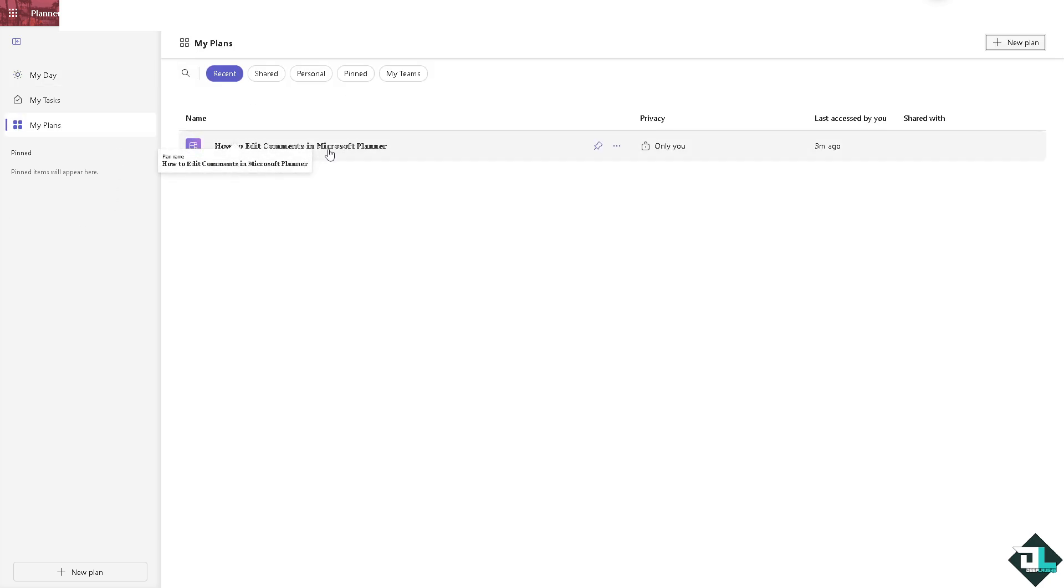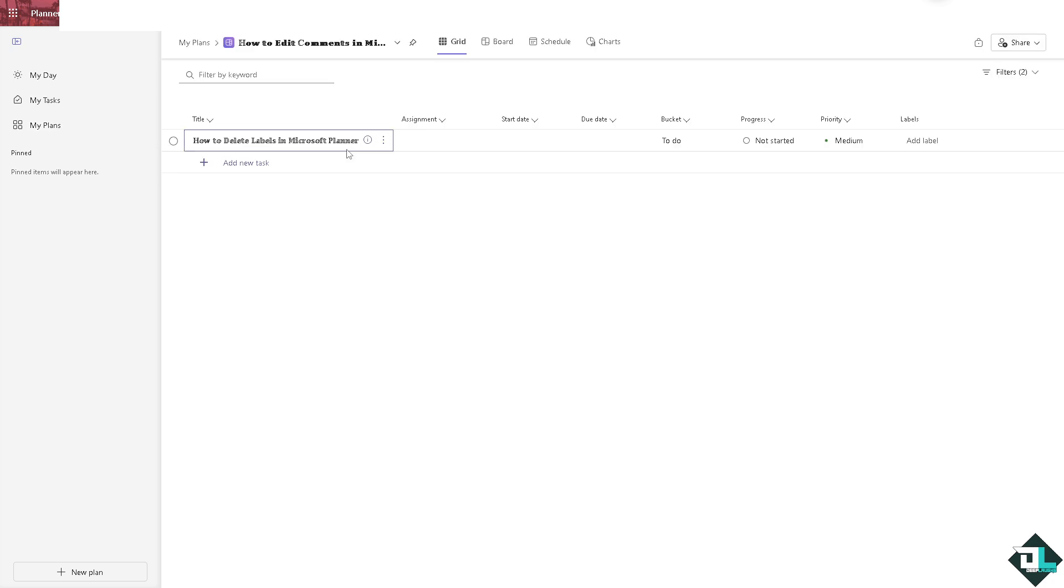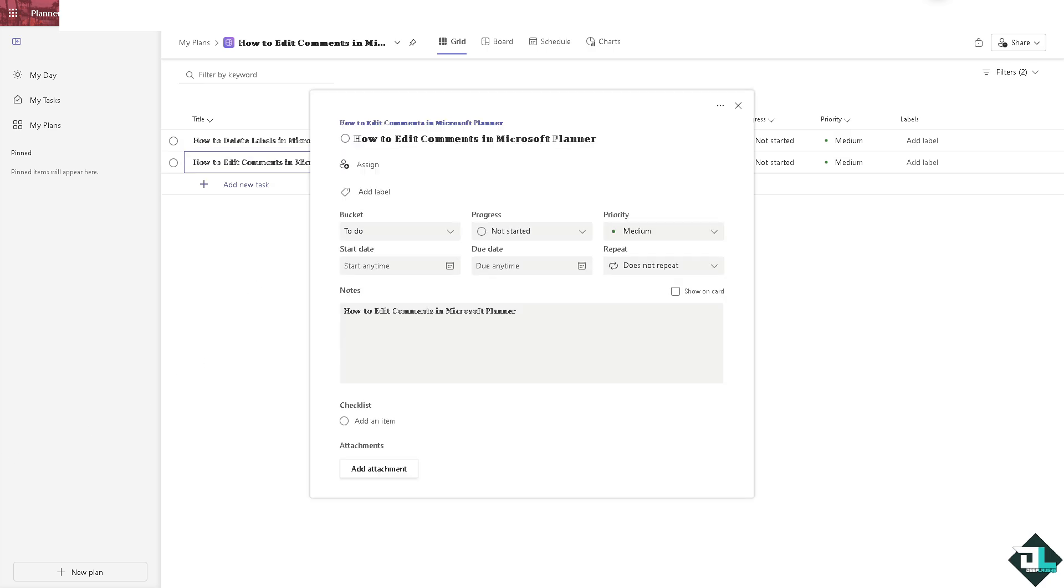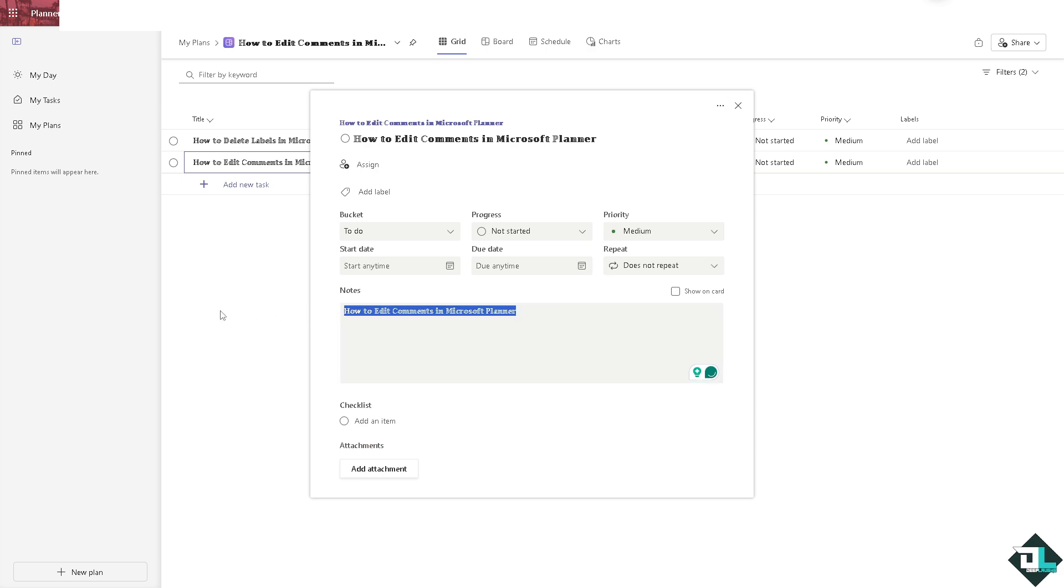Now you see if you click on the three dots icon, it has the open details wherein you can see the comments or notes in this section. For you to be able to edit that, all I have to do is basically select it and delete the entire information.